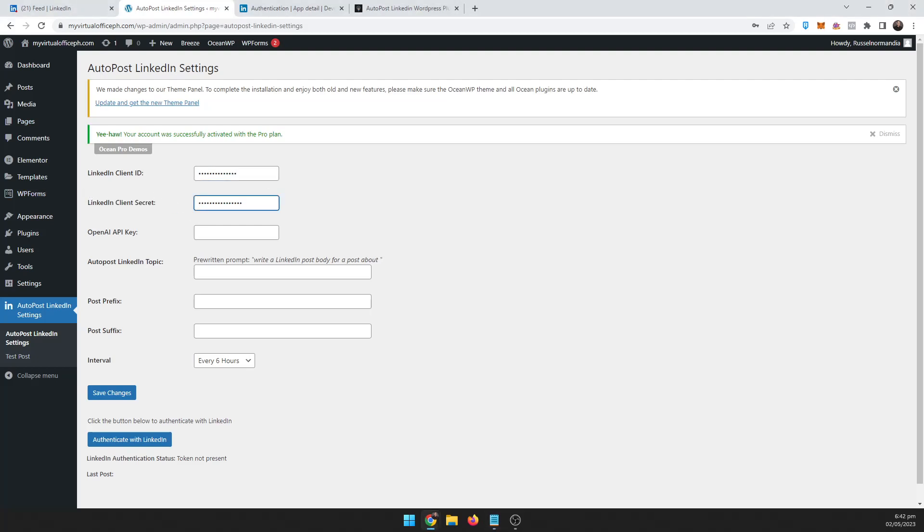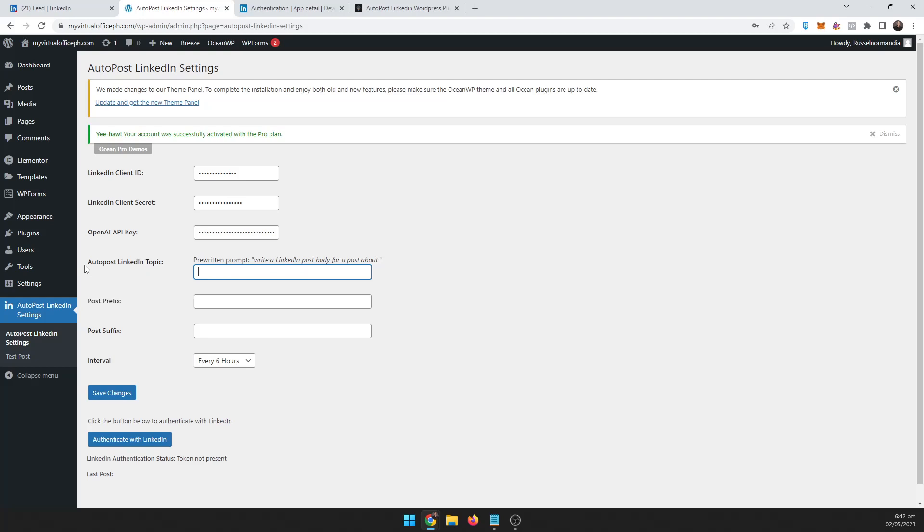And then you also need an OpenAI API key. You can Google that, go to openai.com and you should be able to get that there. And then you need to choose your AutoPost LinkedIn topic.